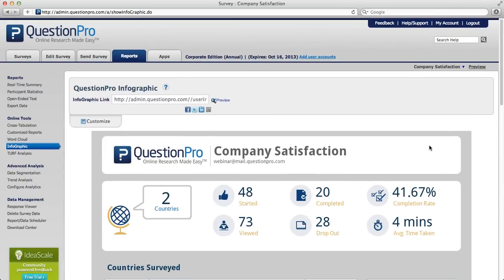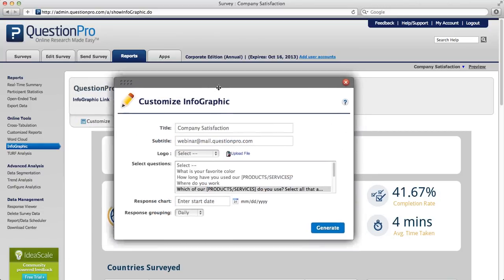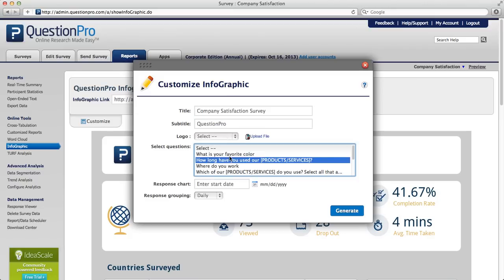You can customize this survey to show only the data that you need. To do that, you would click Customize. Here is where you can edit the title, and here is where you can edit the subtitle. You could add your company's logo, and then you can select certain questions that you want displayed in your infographic.